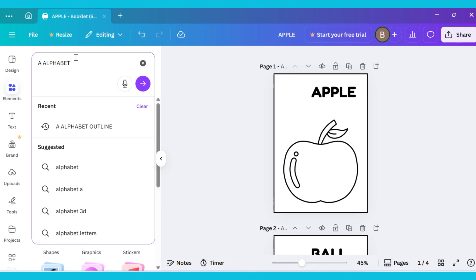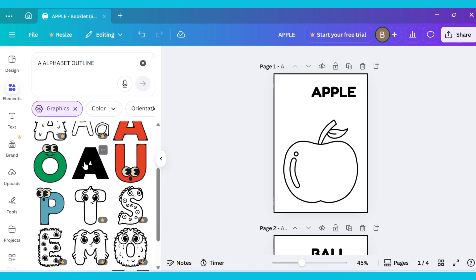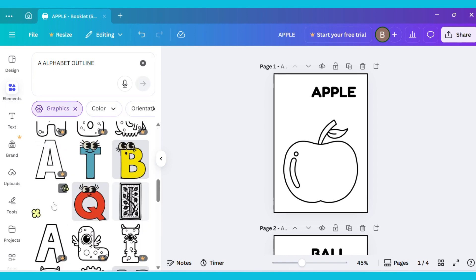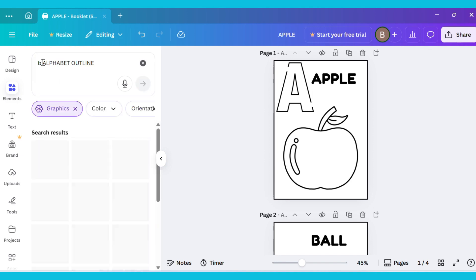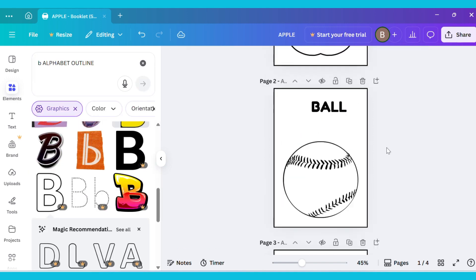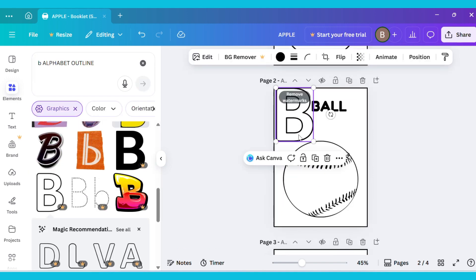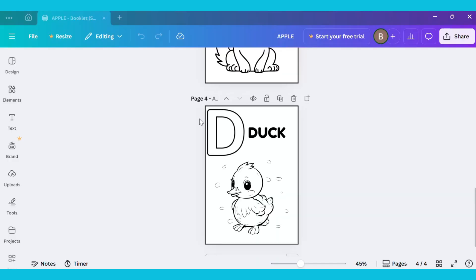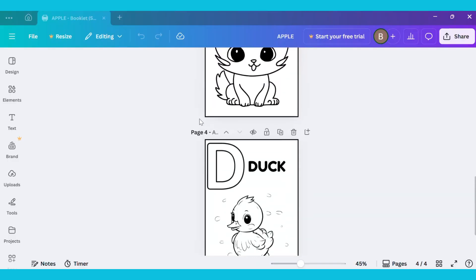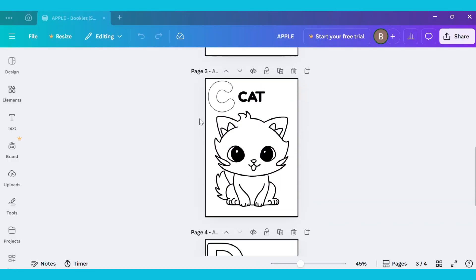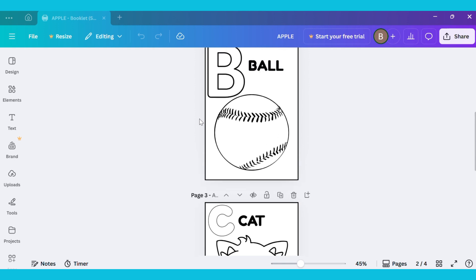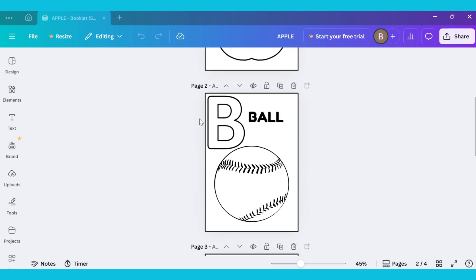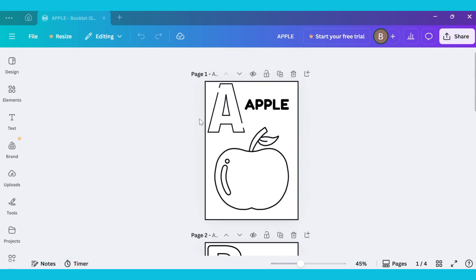Now, type A Alphabet Outline in the search bar and select the A image from the Graphics section. Repeat the same process for the rest of the alphabets. And here is the final result. This is how you can create any type of coloring book. Don't forget to like and share the video.